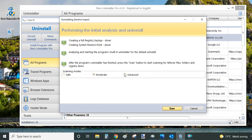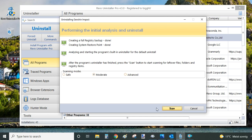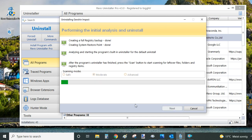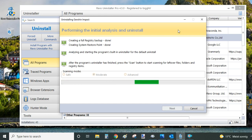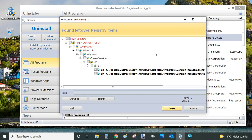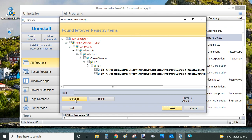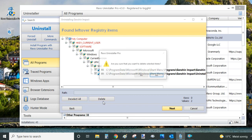This next part of the Revo Uninstaller uninstallation process is what I like about it so much. And now we are going to scan for any leftover registry entries. So Revo Uninstaller does it automatically. And as you can see, there are still some entries left in my registry. I want to get rid of them. So you can click on here and select all and delete.